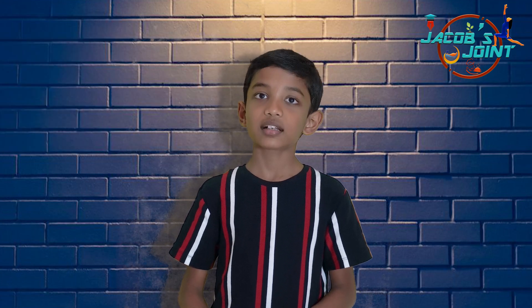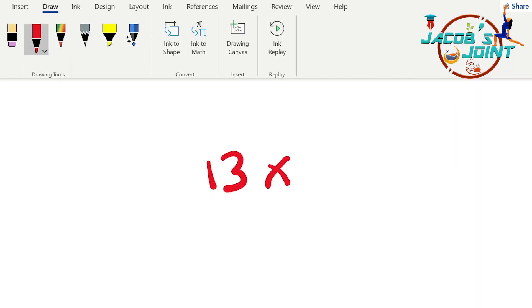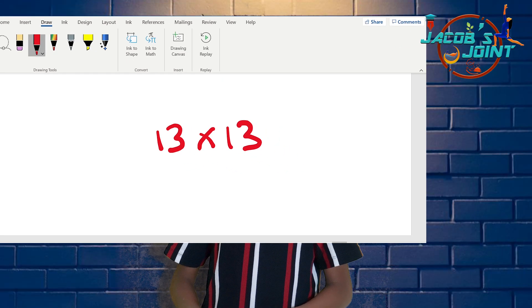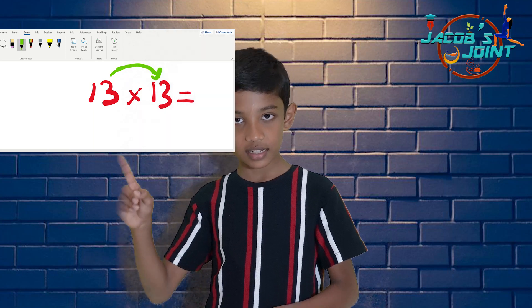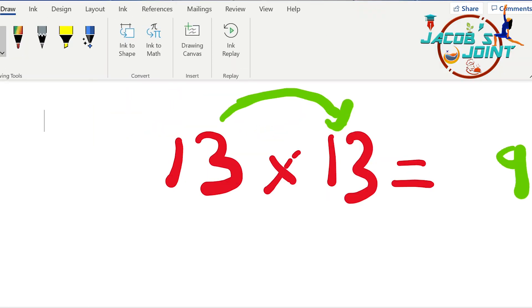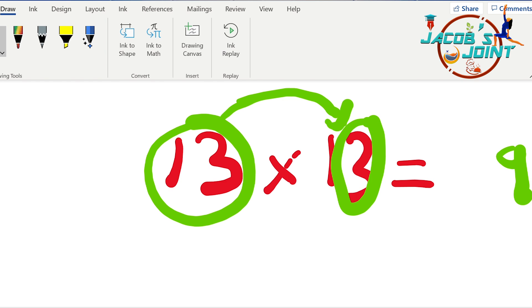Another example: 13 into 13. First step: 3 into 3 equals 9. Second step: 13 plus 3 equals 16. So the answer is 169.